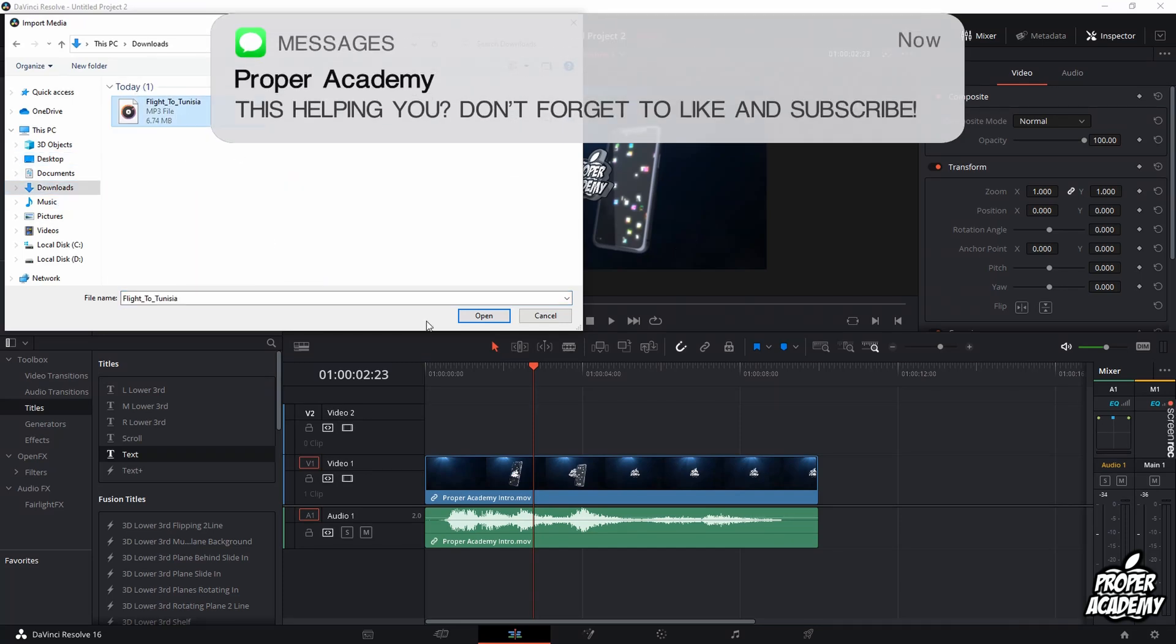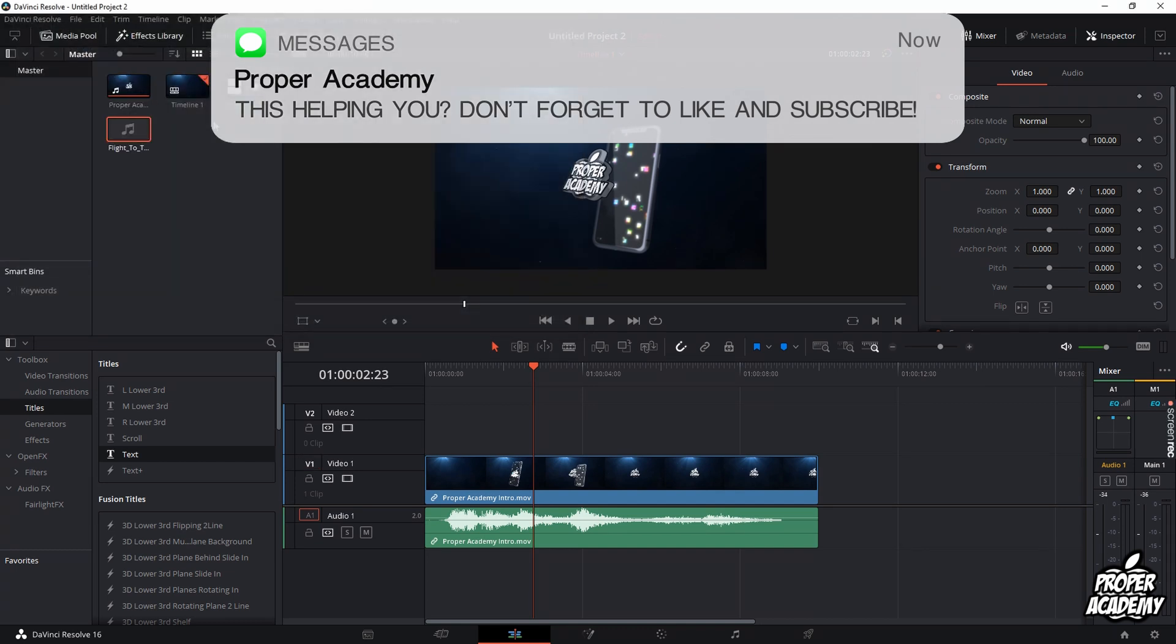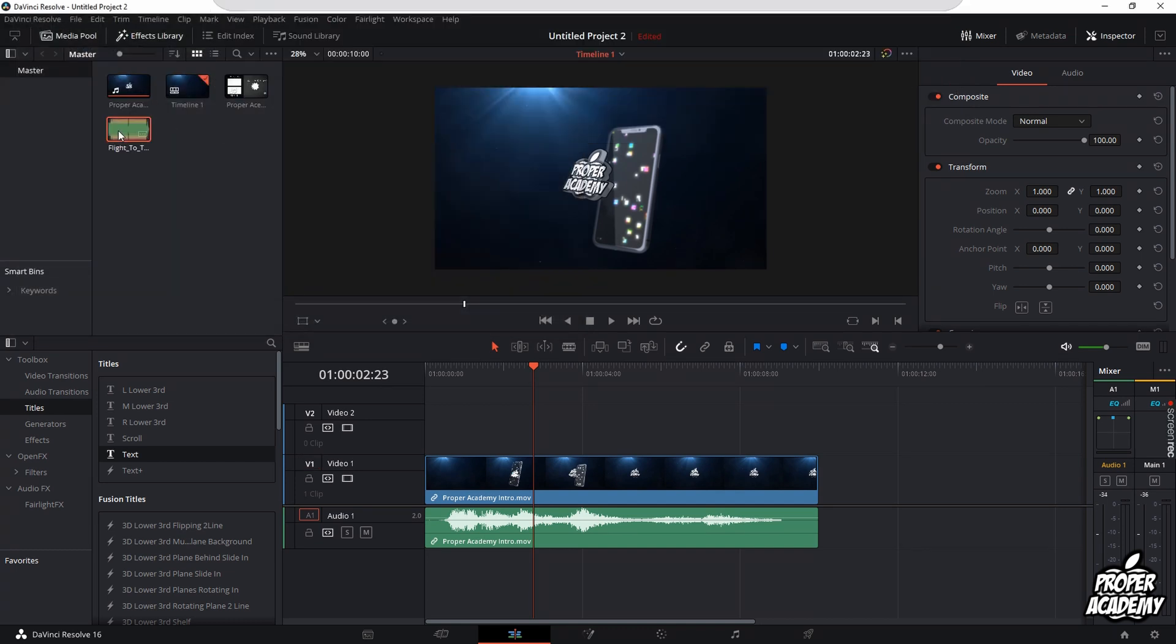Then you just want to go to where your music's located. Mine's just located in downloads. You just want to click on the mp3 file and click on Open, and it'll just add the music over to your media pool here.